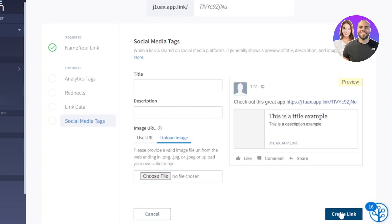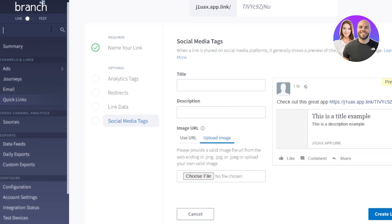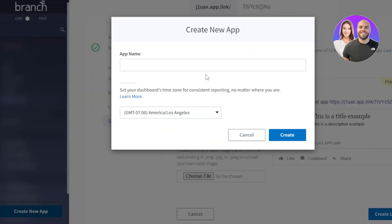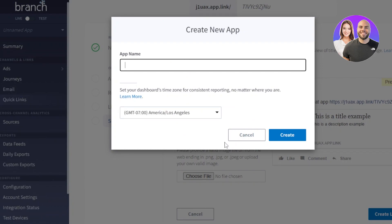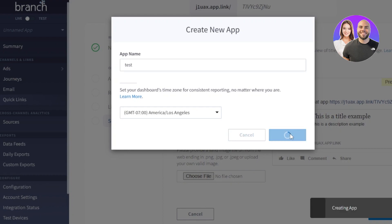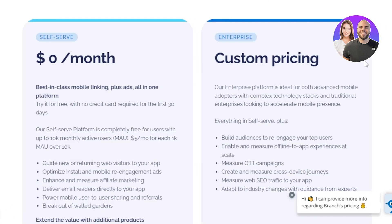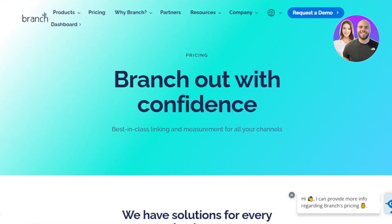This is the quick link option available on branch.io. There's also a test version — you can switch between live and test at the top. This is where you add your app, and if you click create new app and give your app a name — for instance 'test' — click on create and your new app will be created. You'll then be able to create more campaigns, links, emails, and much more for that app, and manage all of the analytics and data.